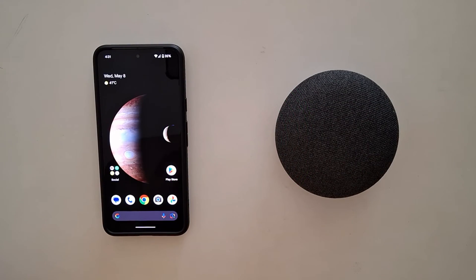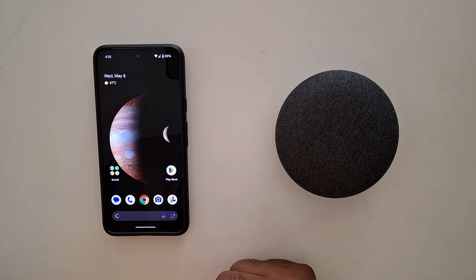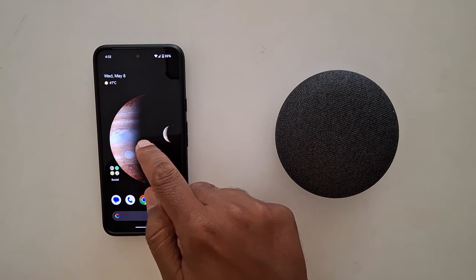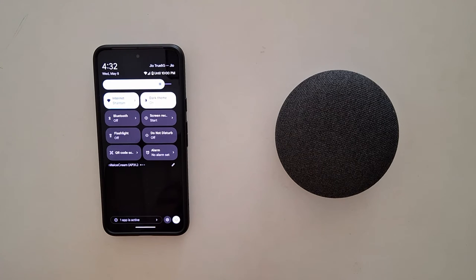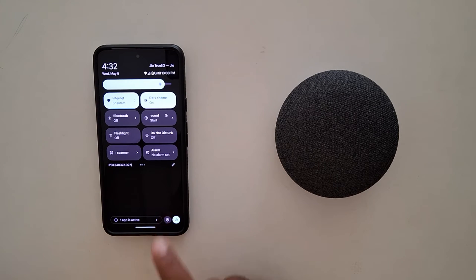How to change the navigation bar button on your Google Pixel 8. By default, the full-screen gesture navigation is enabled on your Pixel 8. To change it, swipe down the notification panel twice, then tap the settings gear icon at the bottom right.